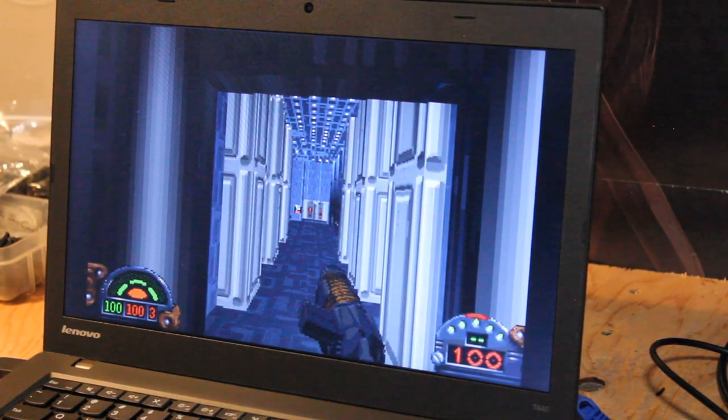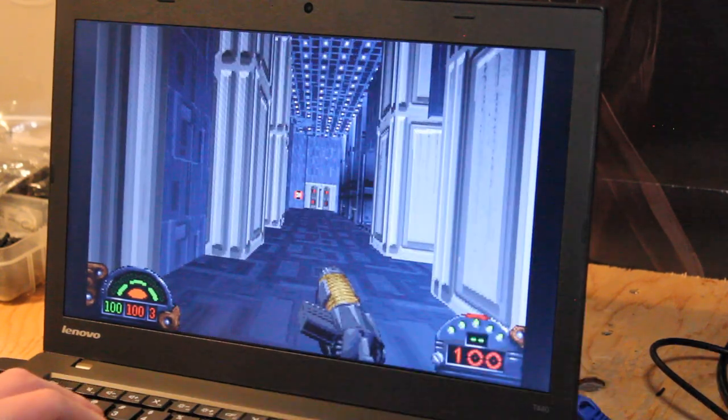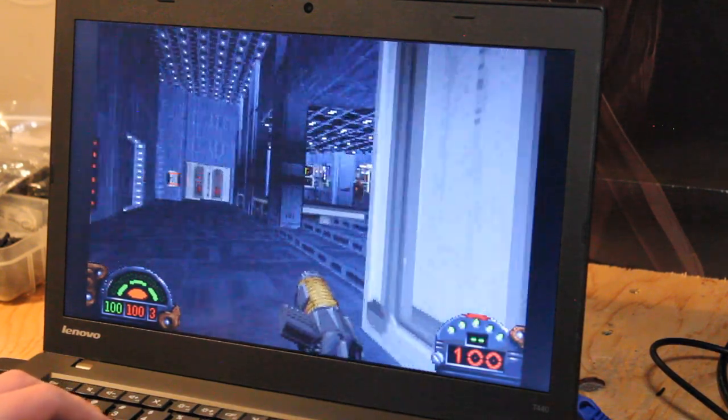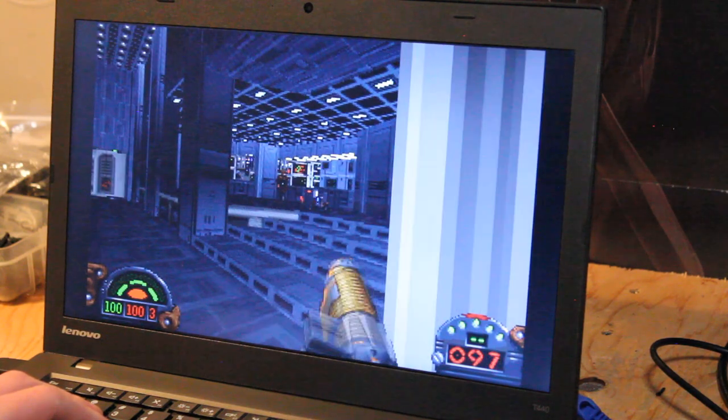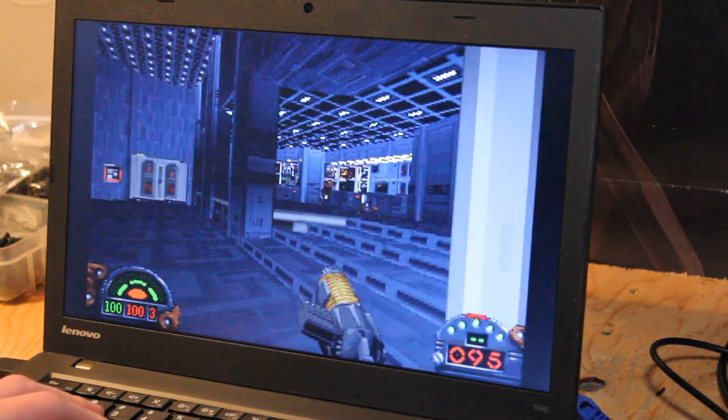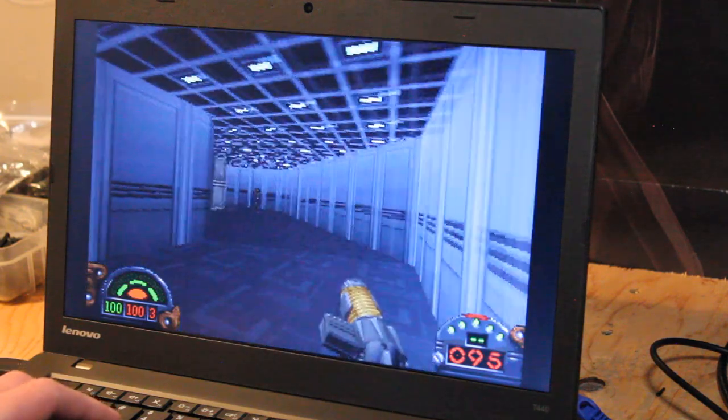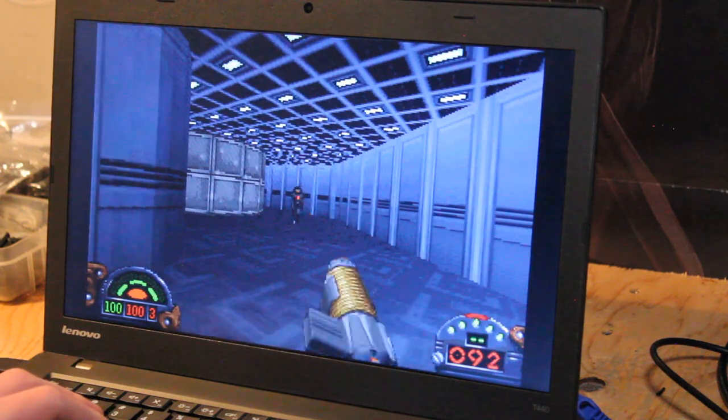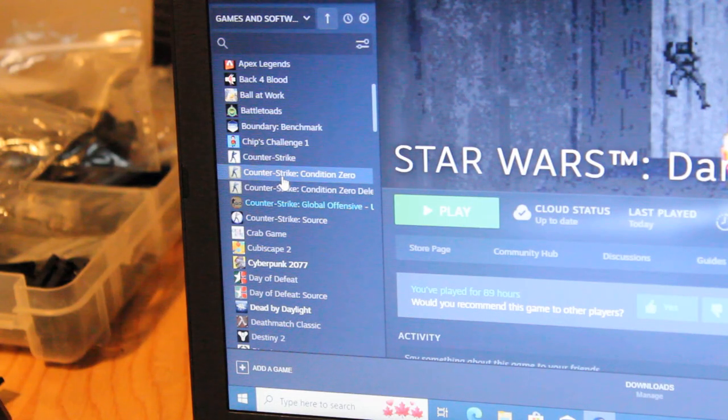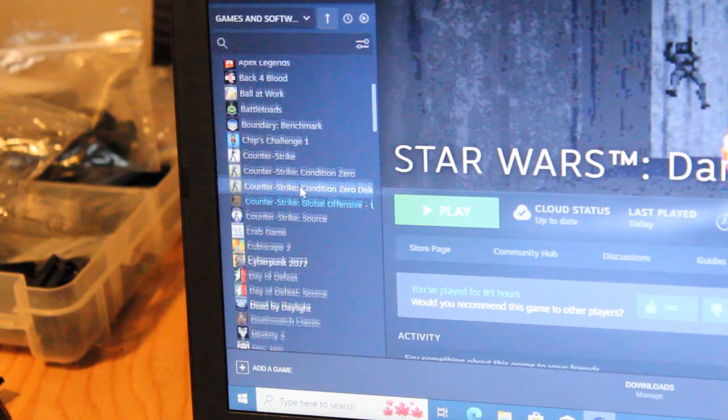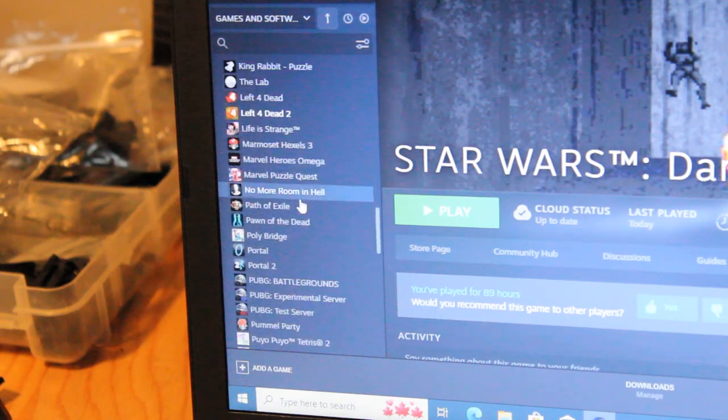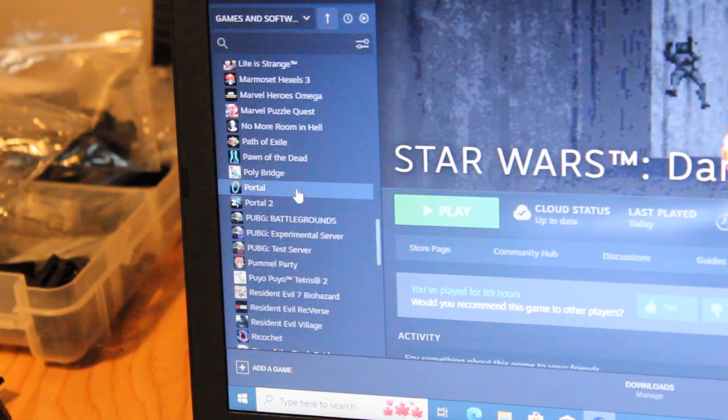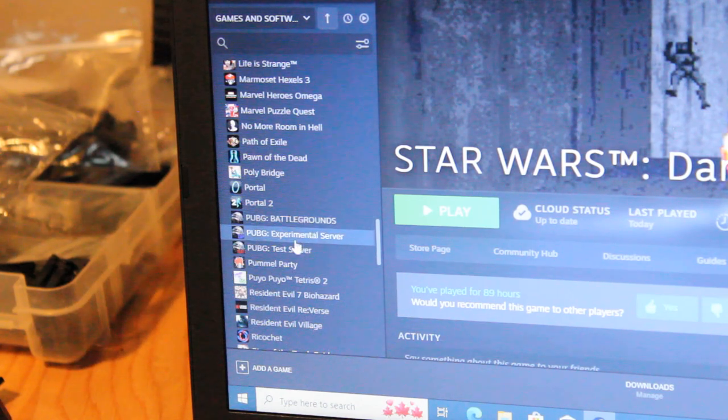I pulled up Star Wars Dark Forces just to demonstrate that there is a huge variety of older games and lower quality games that you can play on a laptop like this. And still have a lot of fun doing so. Just on my Steam account alone, we have lots of games like Counter-Strike, Half-Life. You can play Portal. Lots of games that you can still play on a laptop like this.